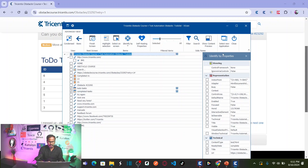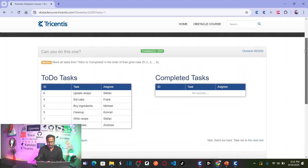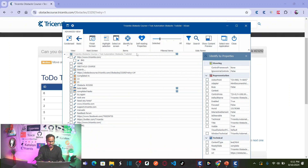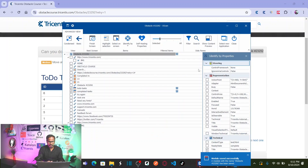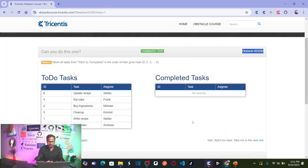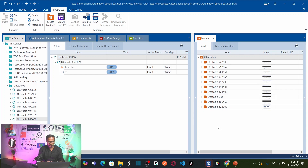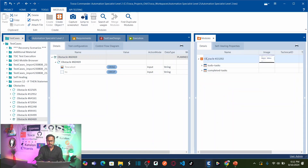Now let us rename this module with the name of the obstacle. Copy and paste it here, then save the module. Let us close the XScan and go back to TriSantis Tosca. This is the new module that we scanned — you have two tables: this is your source table and this is your target table.